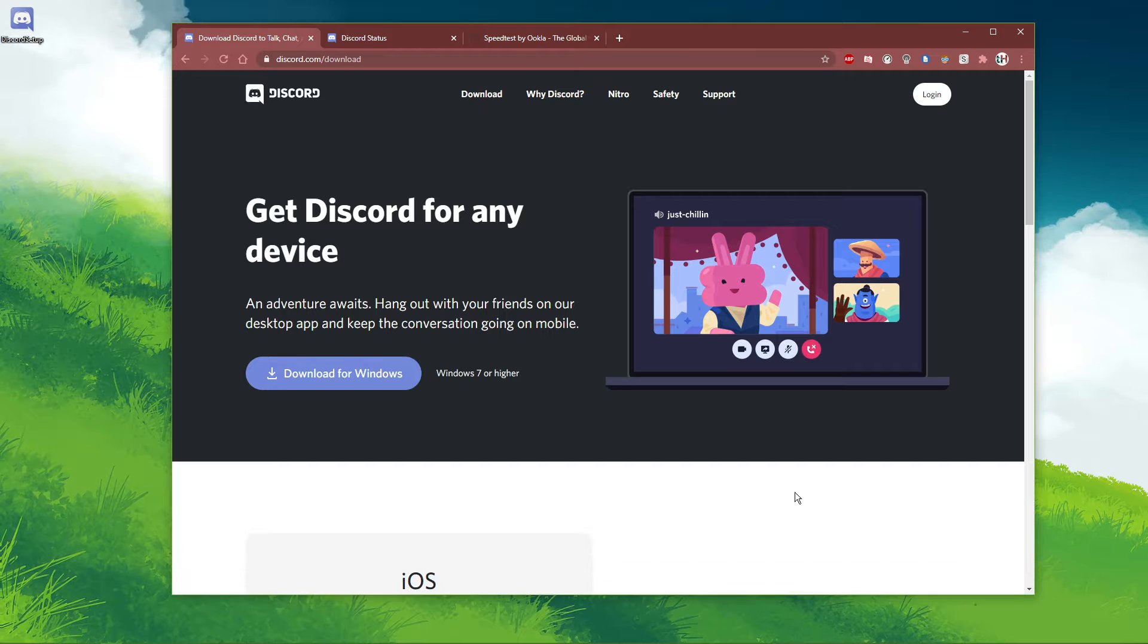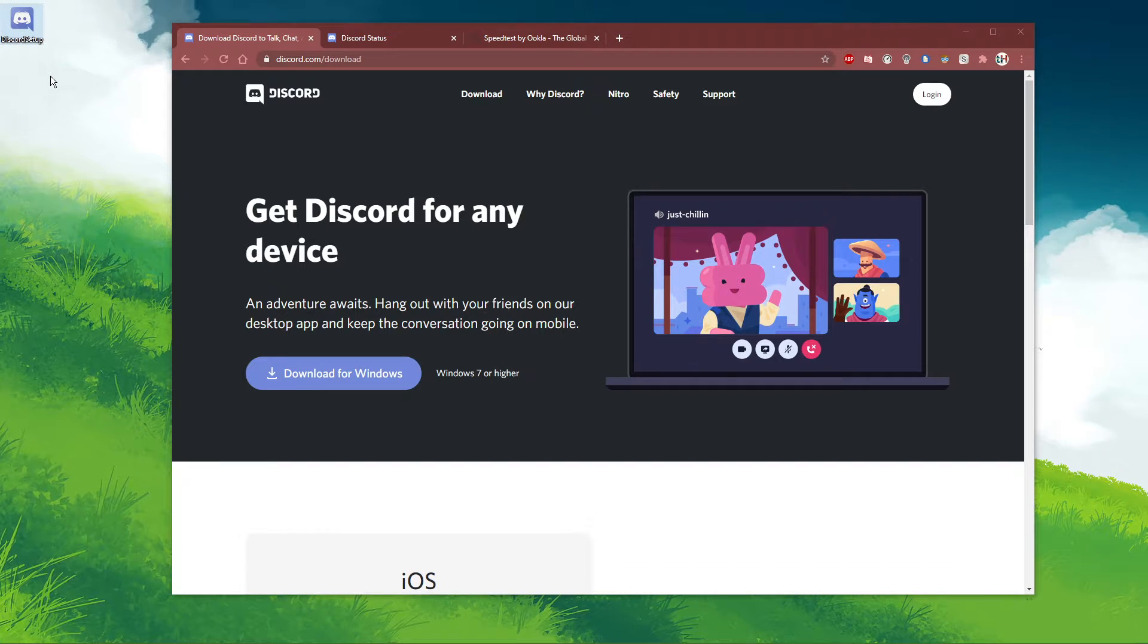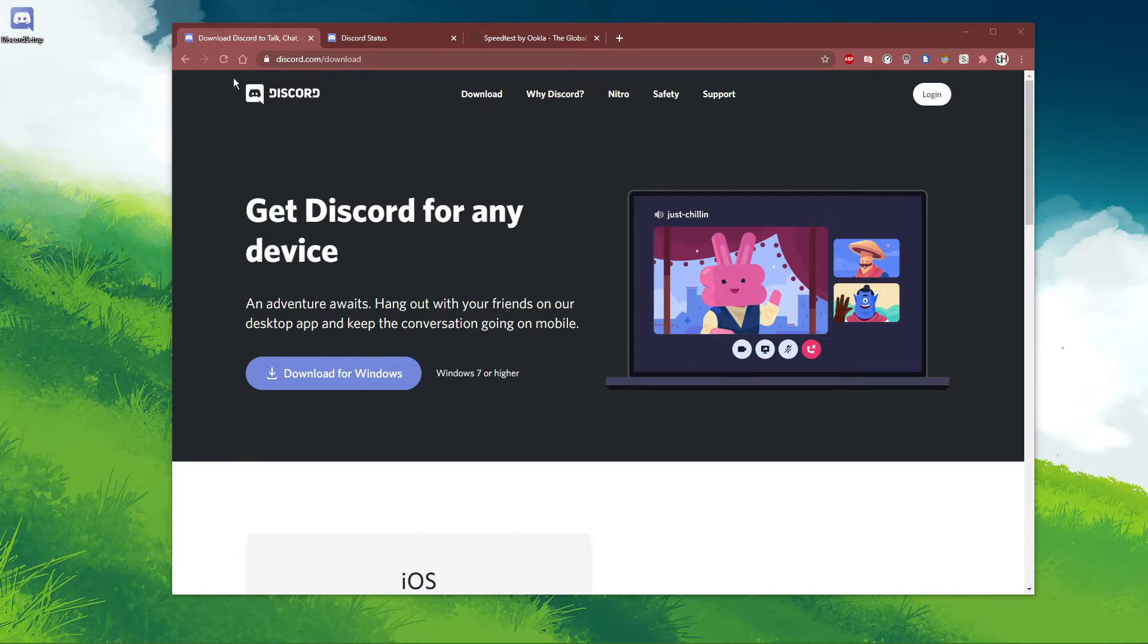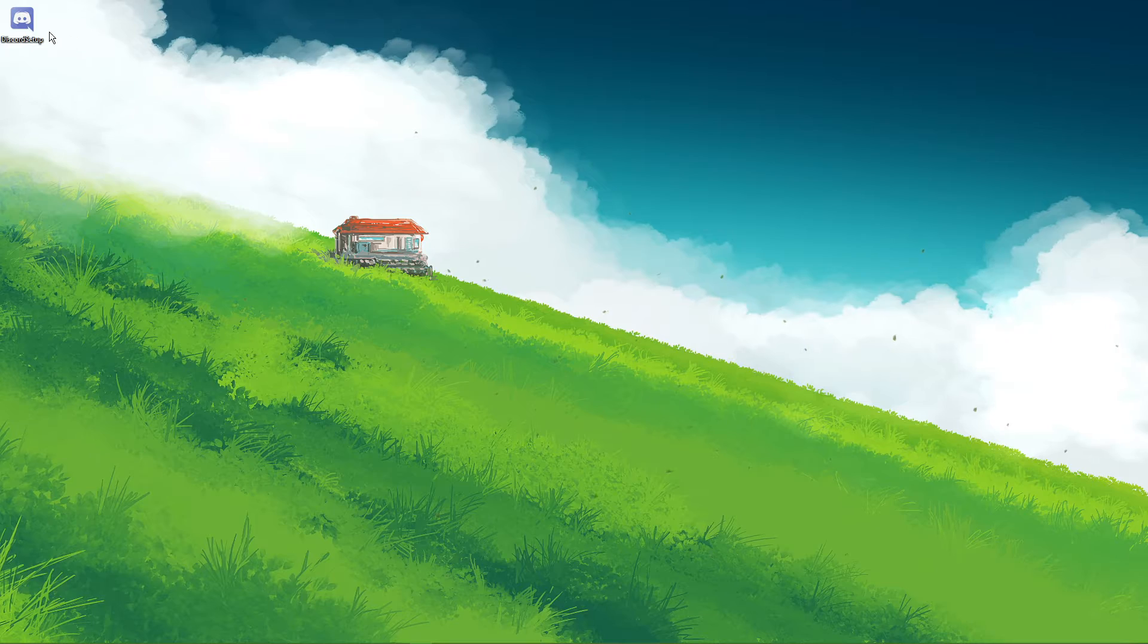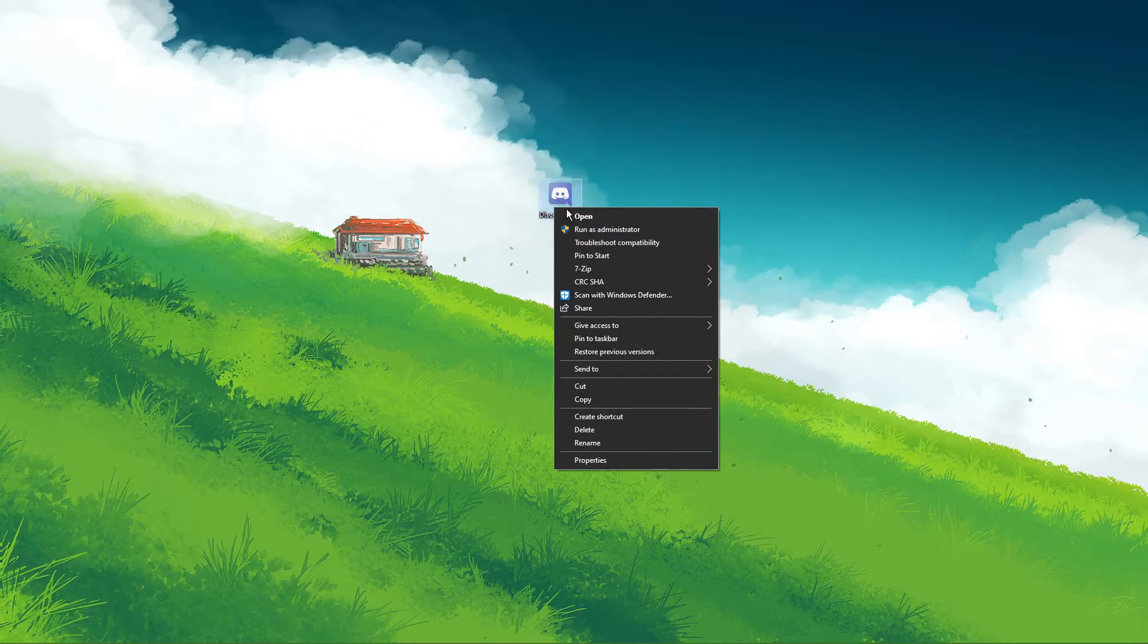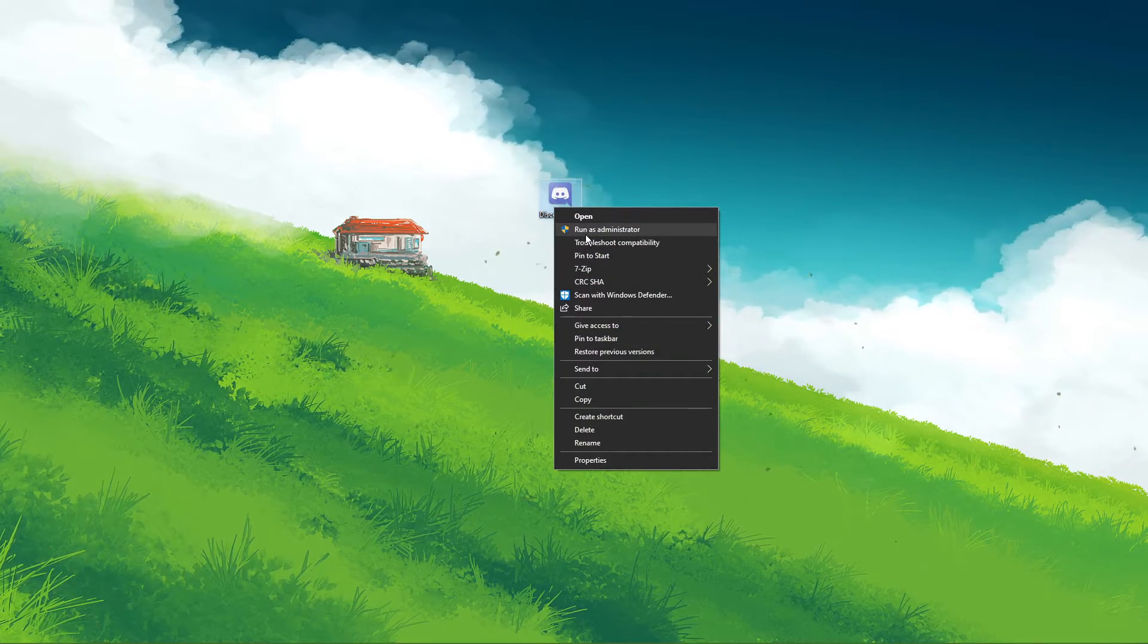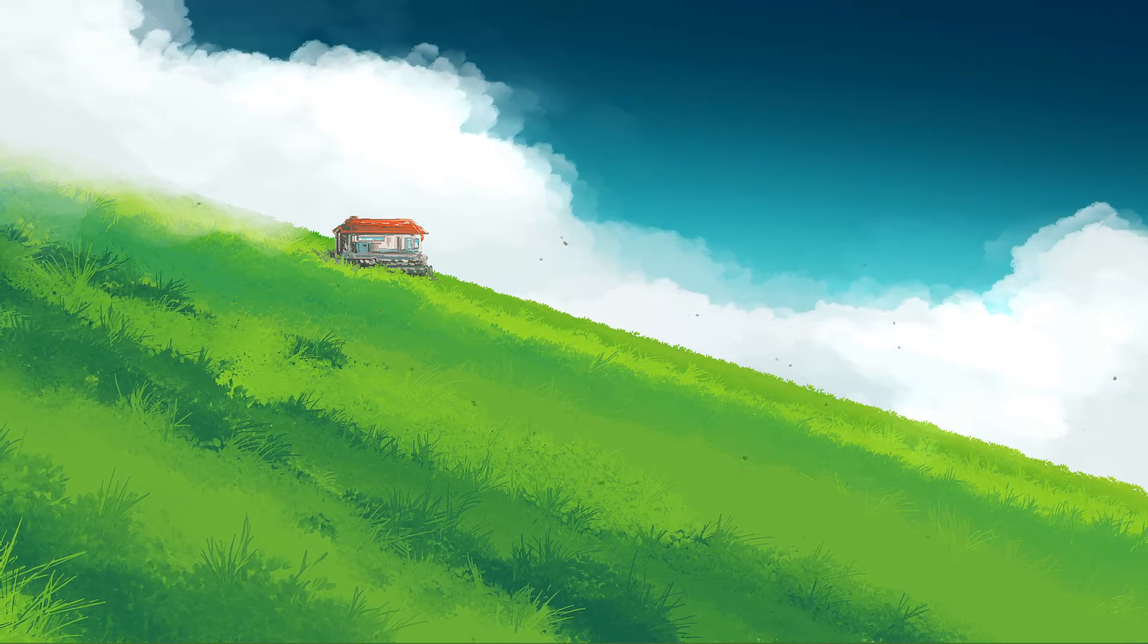In addition, make sure that you have admin permissions to reinstall Discord. After double-clicking this setup application, Discord will reinstall and should work without getting the JavaScript error.